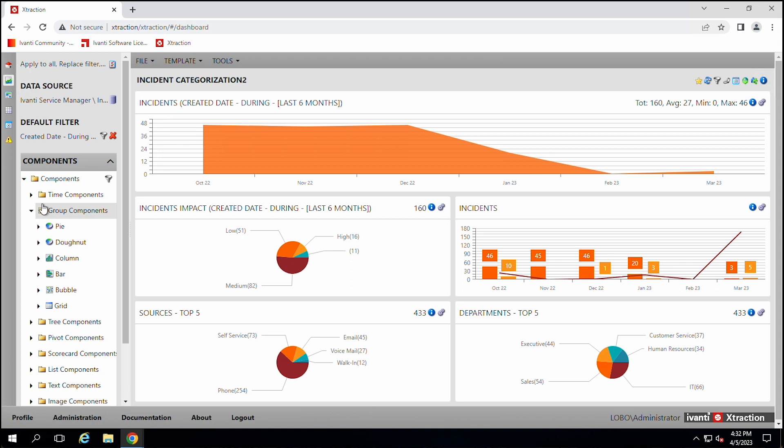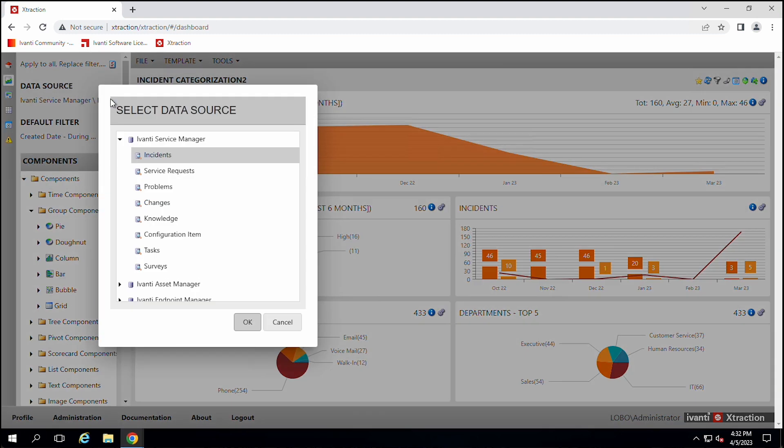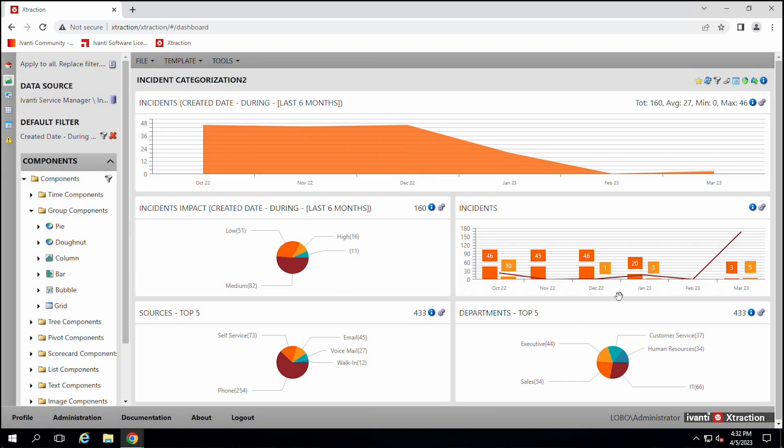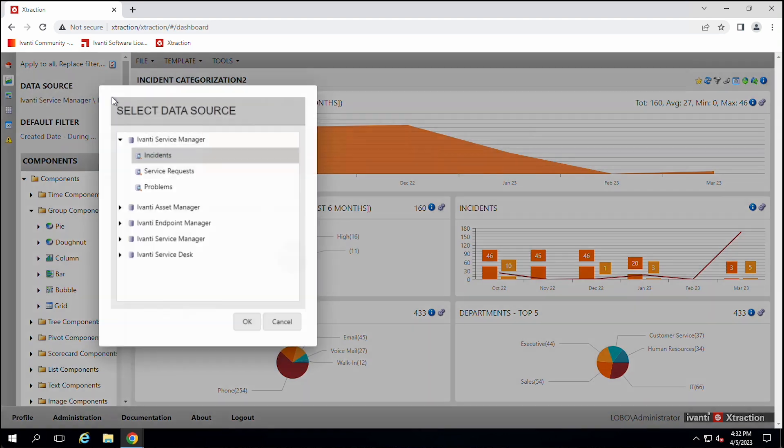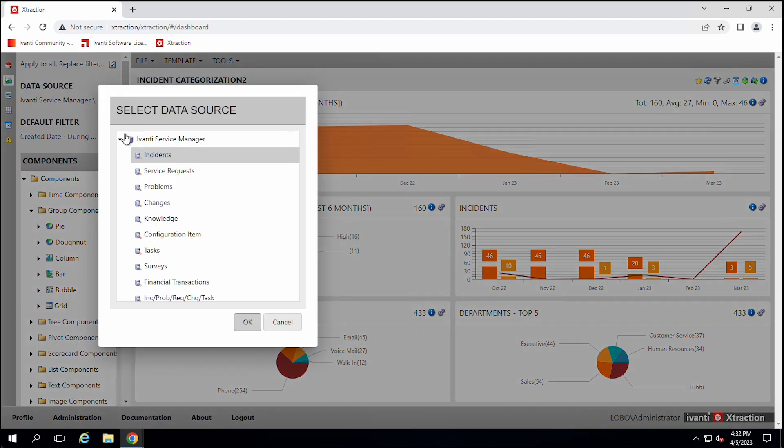So as I showed you earlier, you can drag different items over and create different reports. You also have different data sources. So right now, for example, all of this is incident related information. But on my dashboard, maybe I want to look at the service desk in general so that I can change my data source to service requests and I can drag over another area over here.